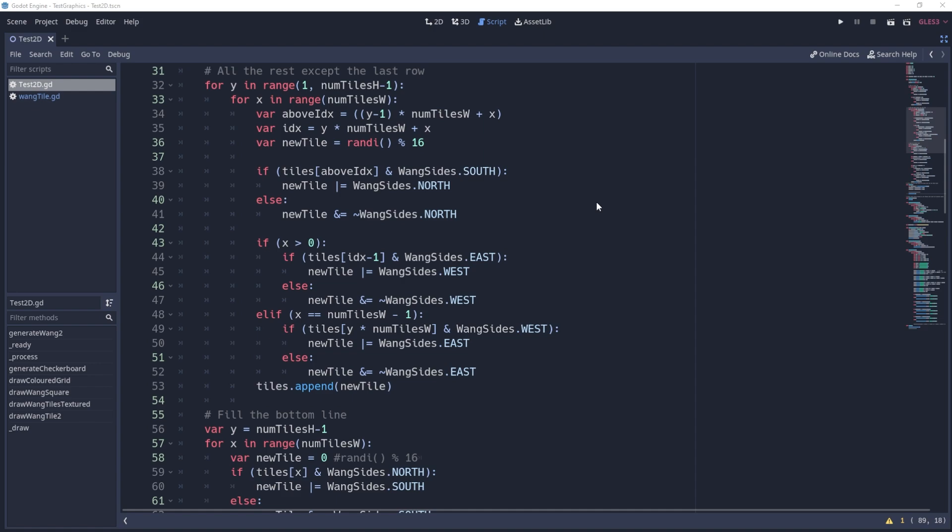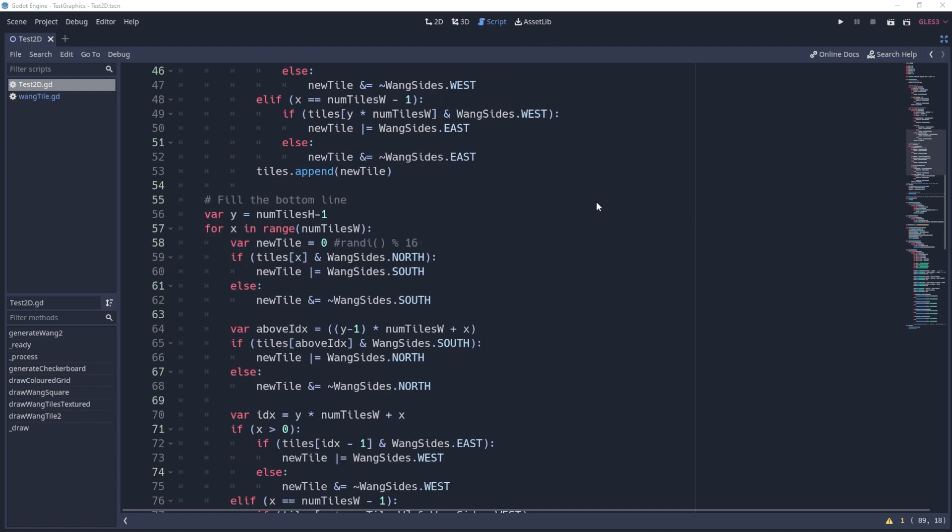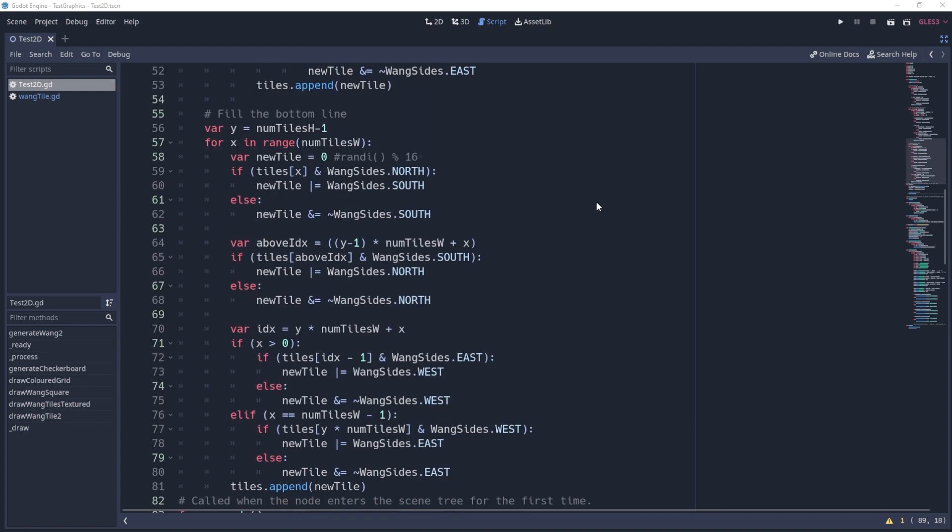So for example if the south triangle of one tile is coloured in we make sure the tile below it, its north tile, is coloured in.